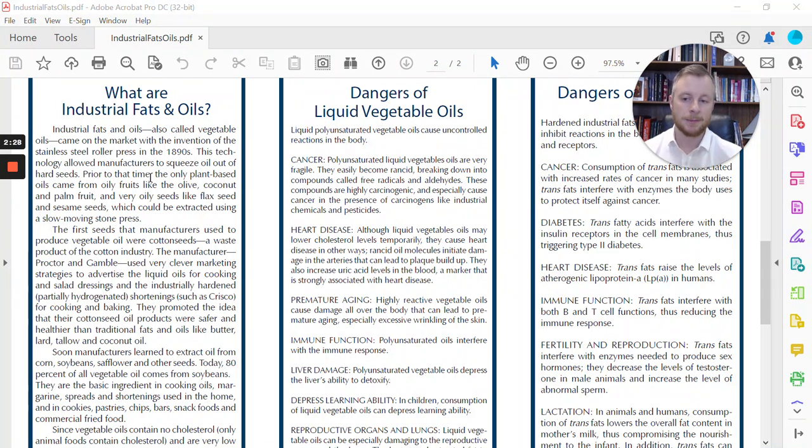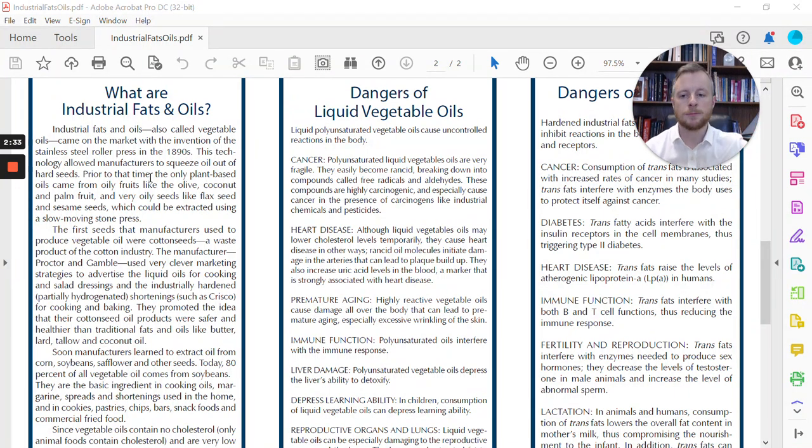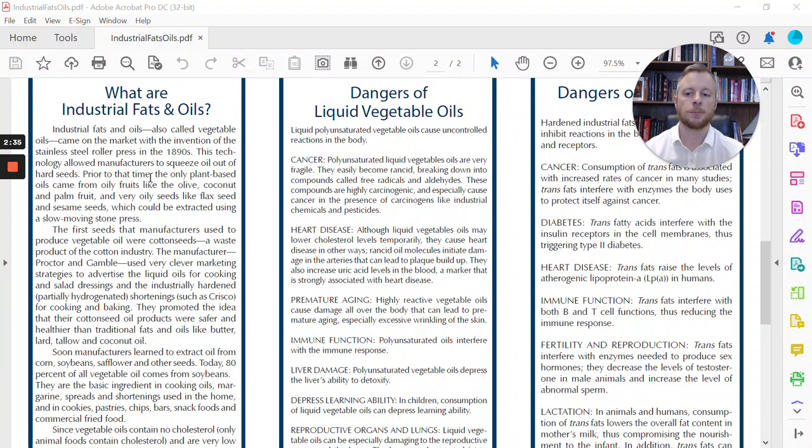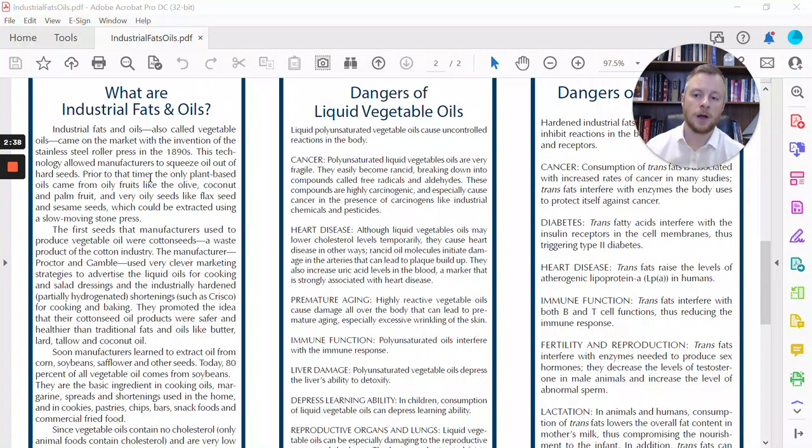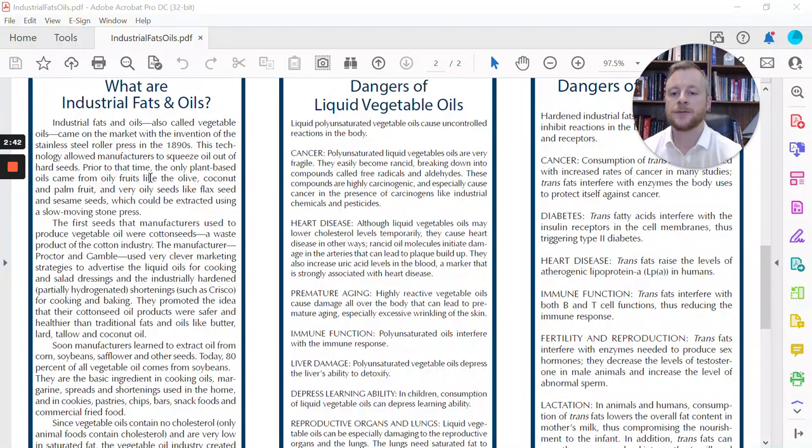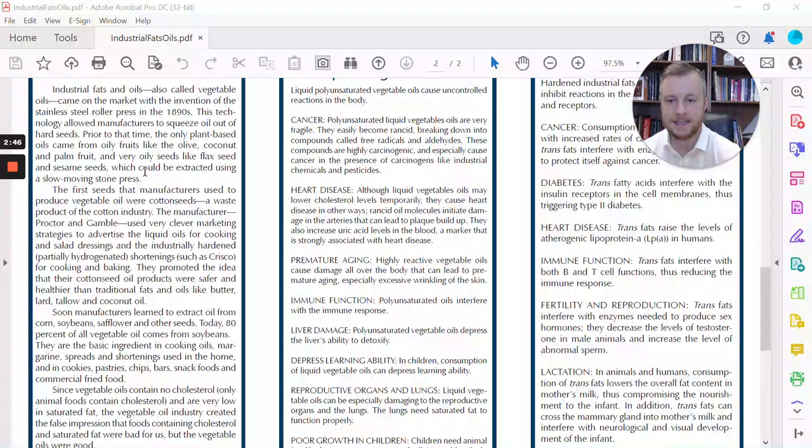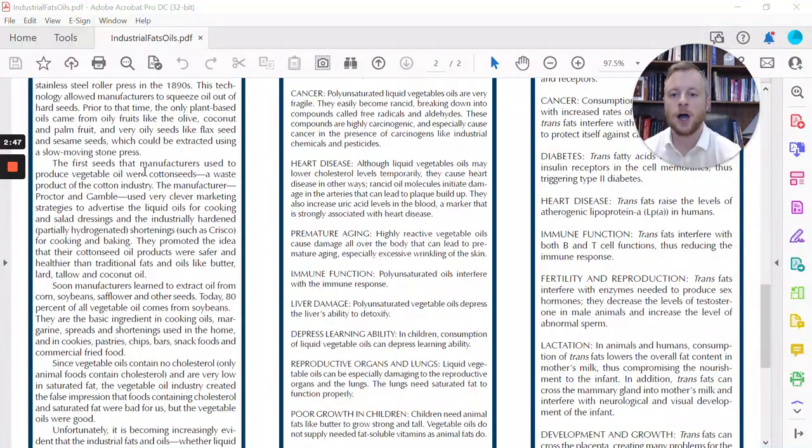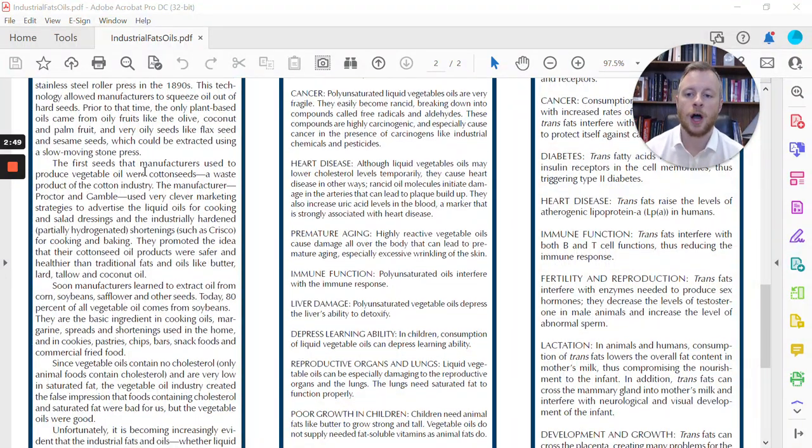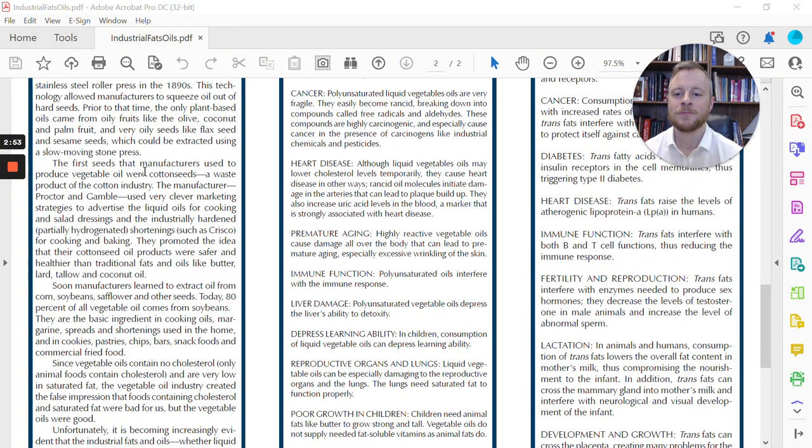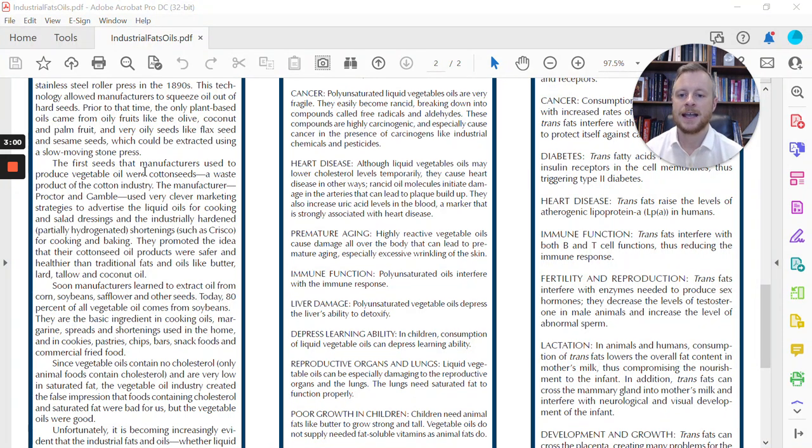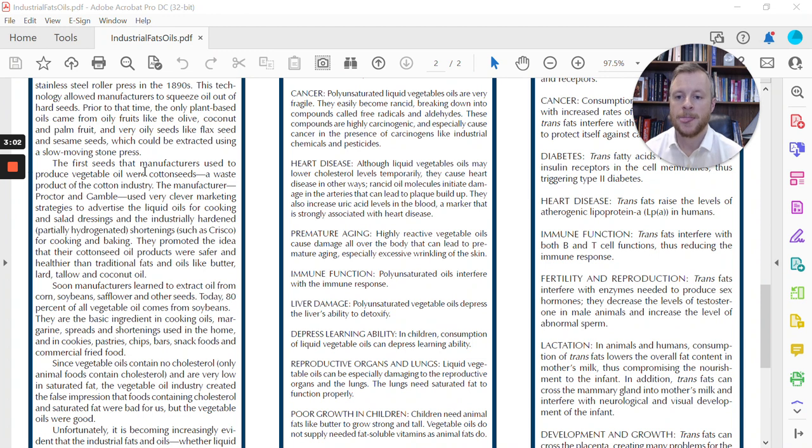All throughout history, let's talk about olive oil, for example. You would put a bunch of olives into a big stone trough, and you would roll a heavy stone over top of it to press the oil out. That's traditionally how you would have gotten oil from plant-based sources. Now, it says the first seed manufacturers used to produce vegetable oil were cottonseeds. It says cottonseed was a waste product of the cotton industry. So the manufacturer, what do you know here, Procter & Gamble,